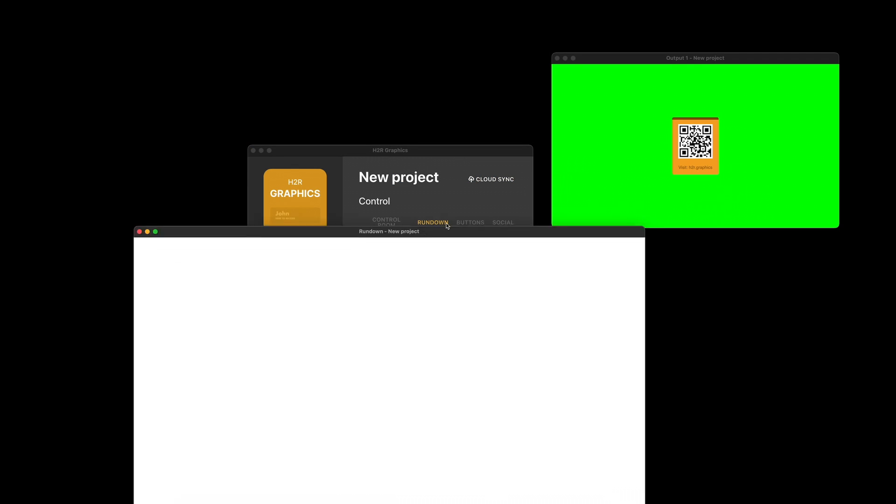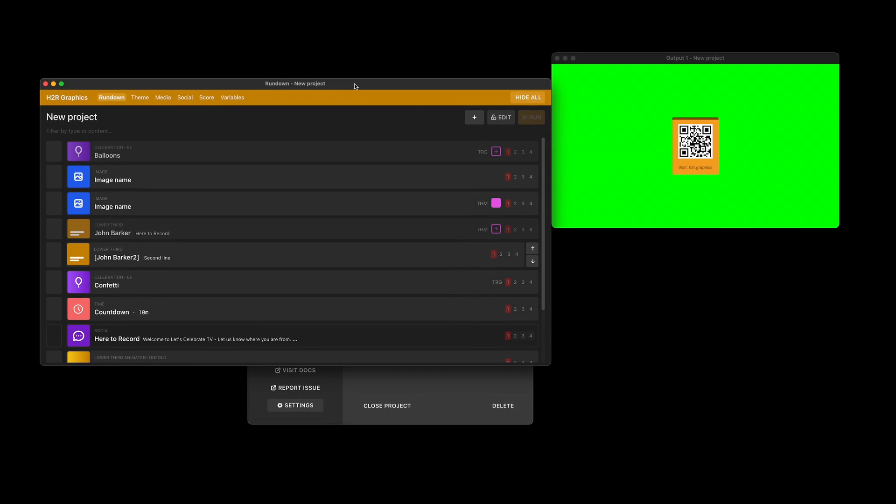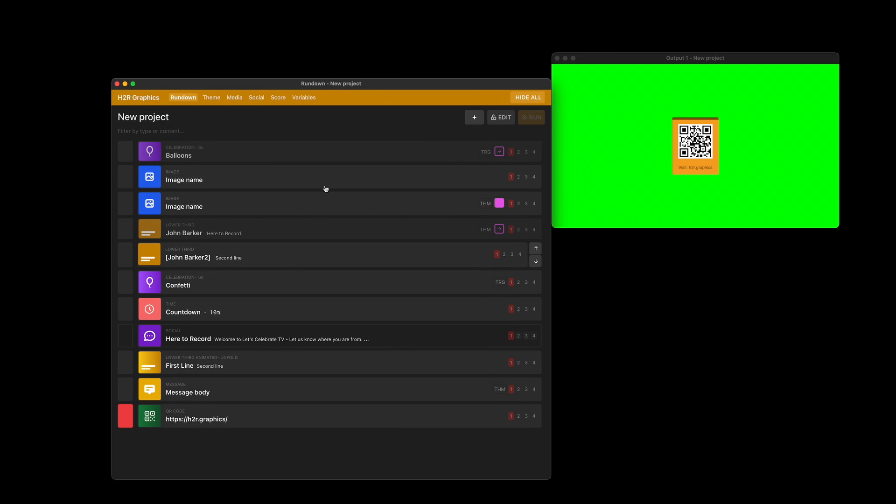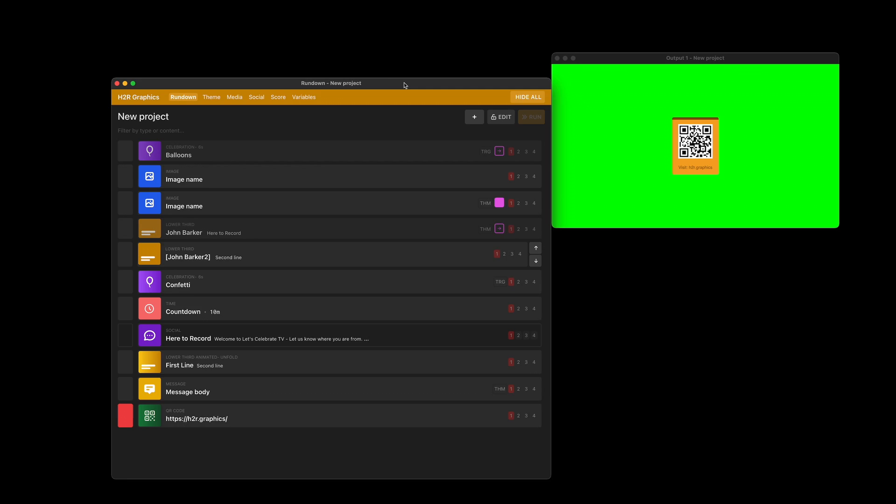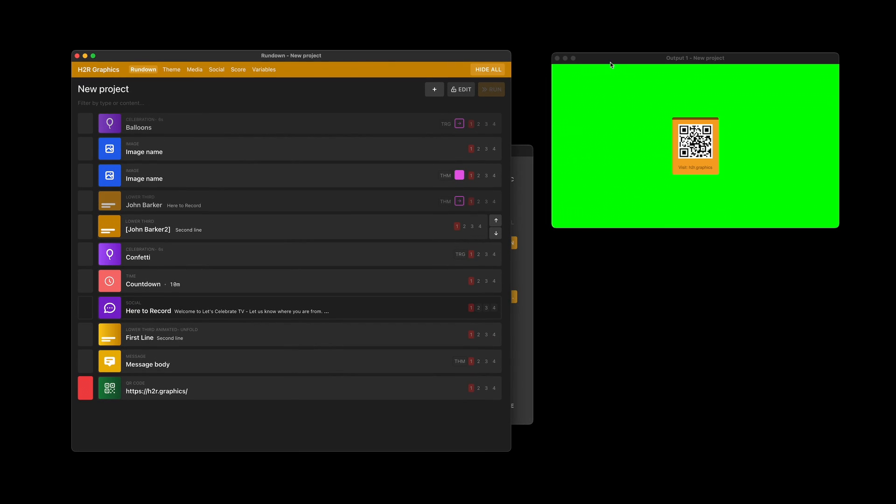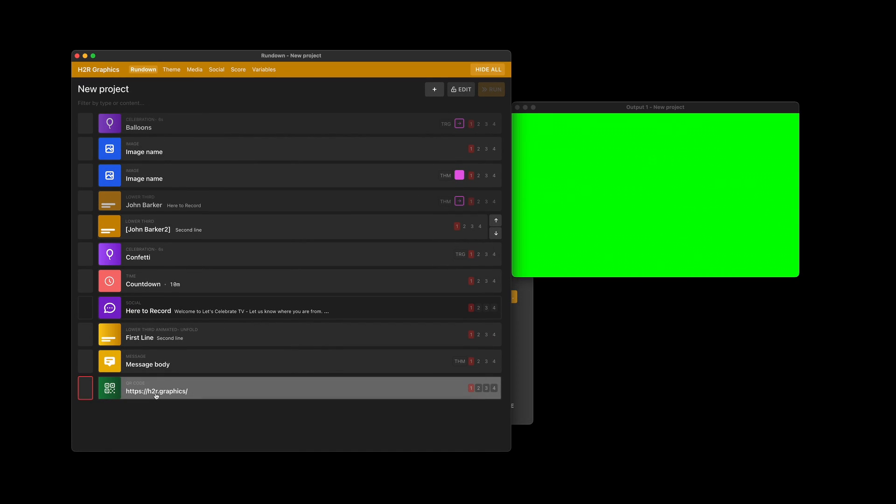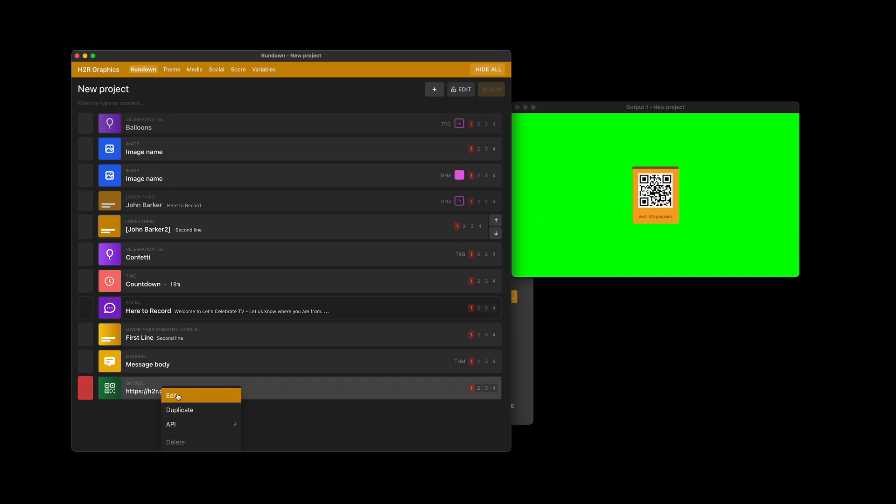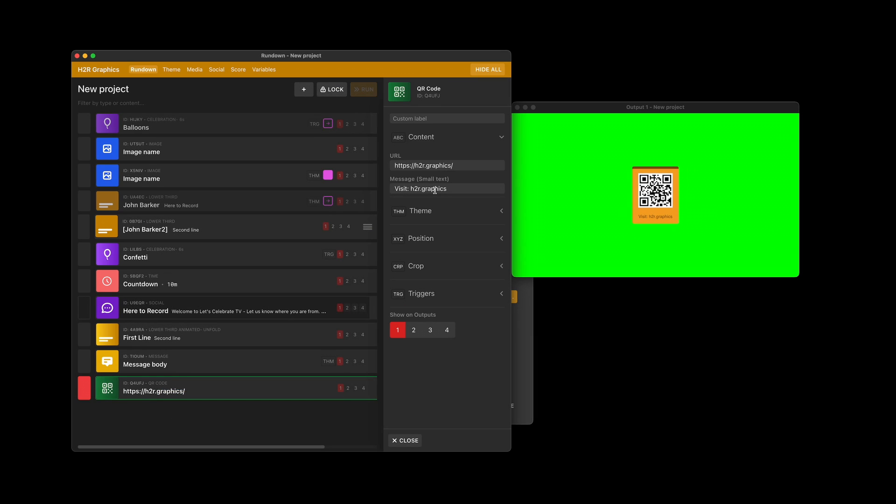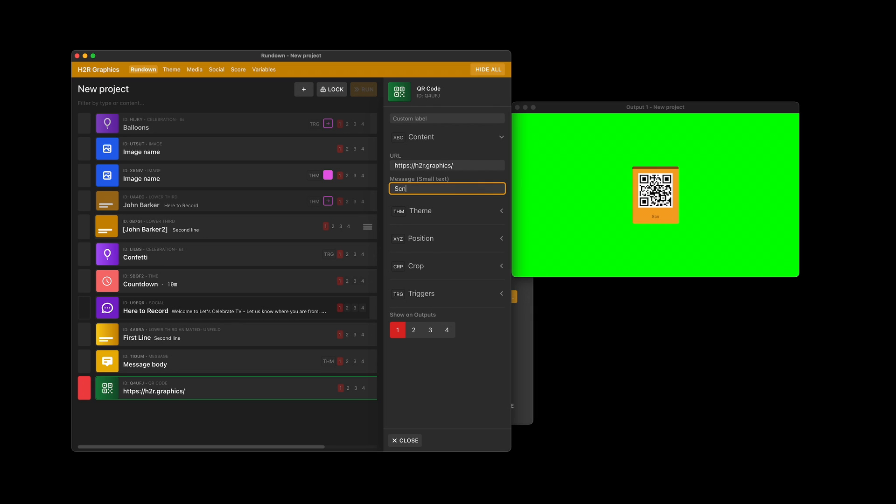Next up, we'll jump into the rundown. You can see here we have a QR code graphic, a new pro graphic in H2R graphics. I can show and hide that QR code. I can also jump in and edit it and decide what URL the person is going to when they scan the code. I can add a little message underneath so they know where they're going. For example, you can write something like scan me, or you can tell them what URL they're going to, which is more helpful if they don't have a second device to scan the QR code.